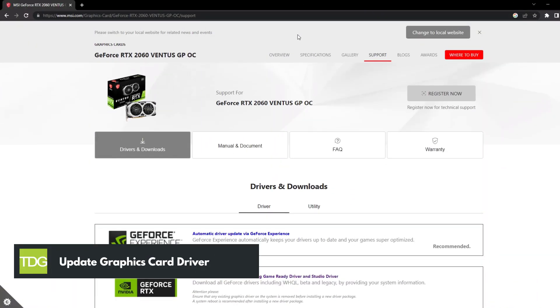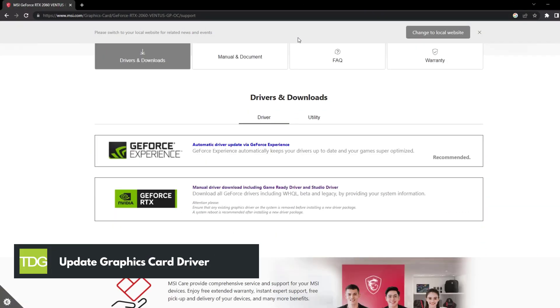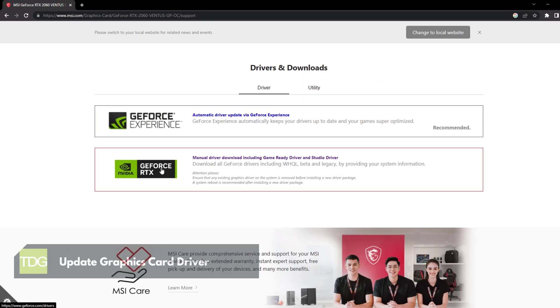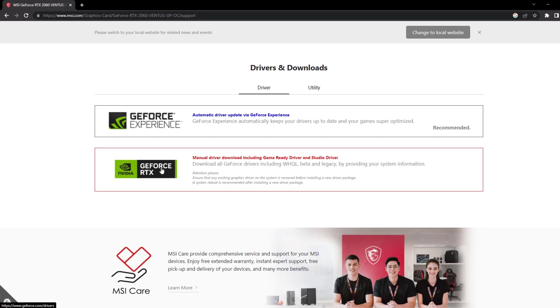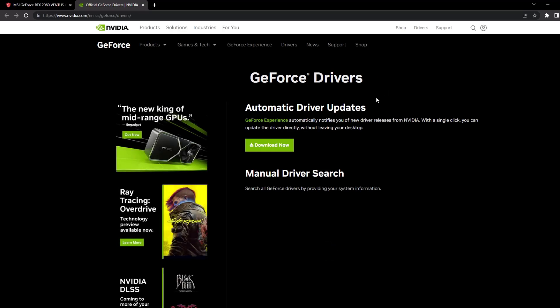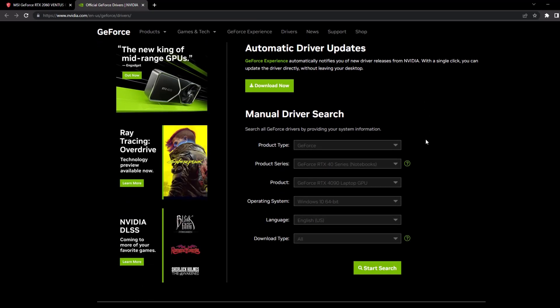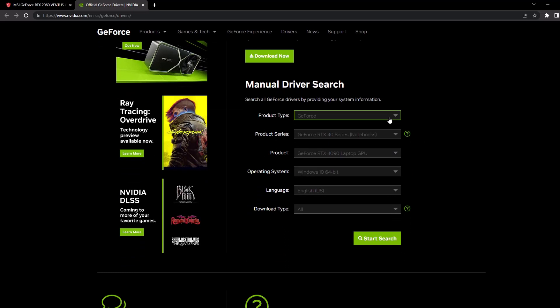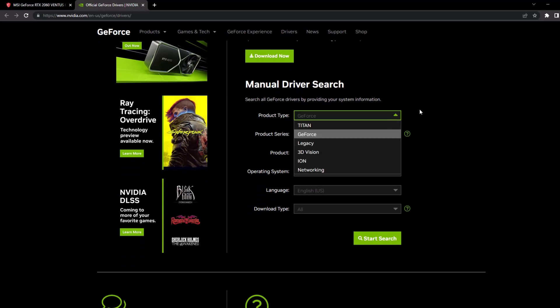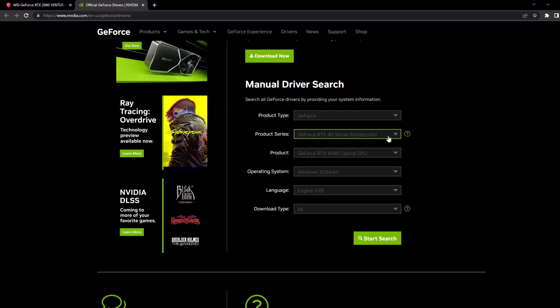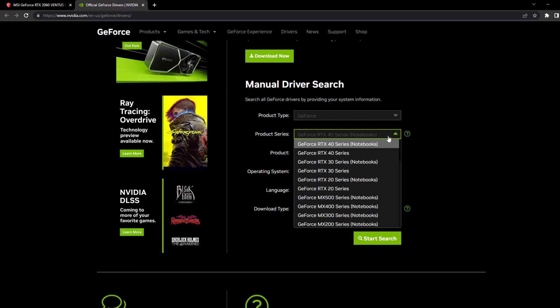Outdated graphics drivers can often lead to crashes in games. Keeping your graphics drivers up to date ensures compatibility and optimal performance. By visiting the official website of your graphics card manufacturer, you can download and install the latest driver specific to your graphics card and operating system.